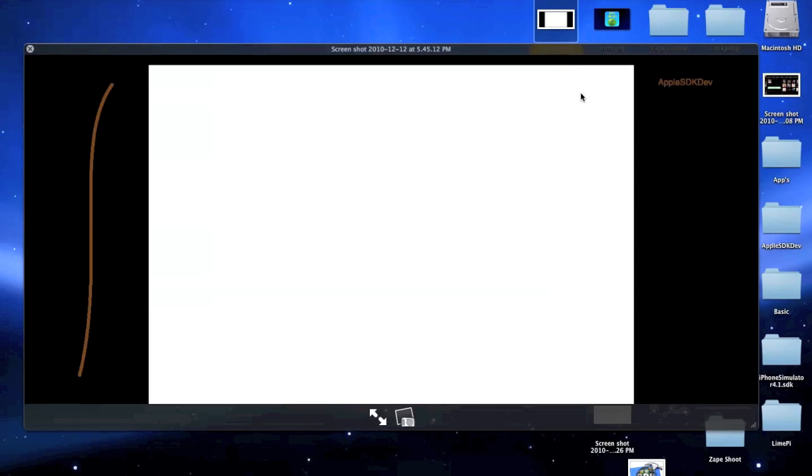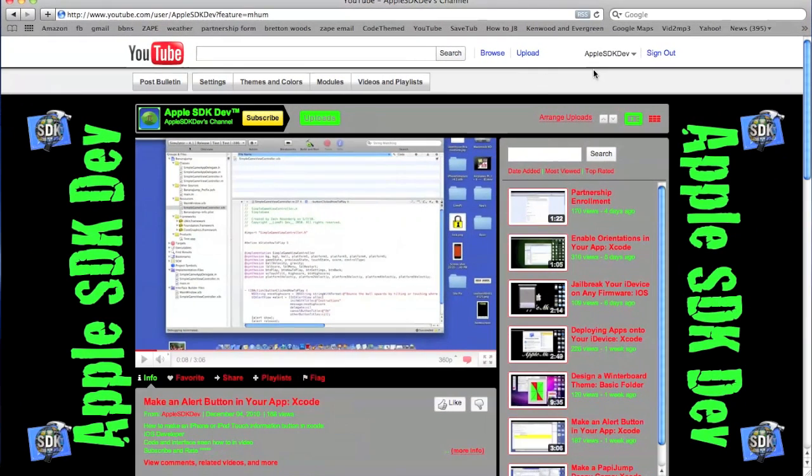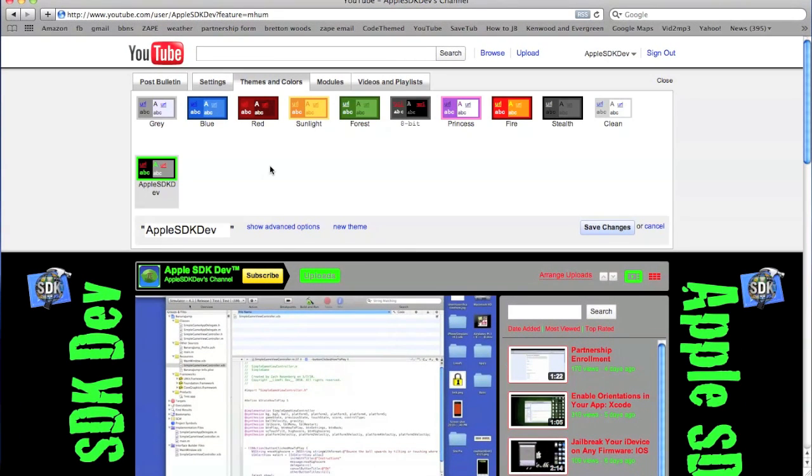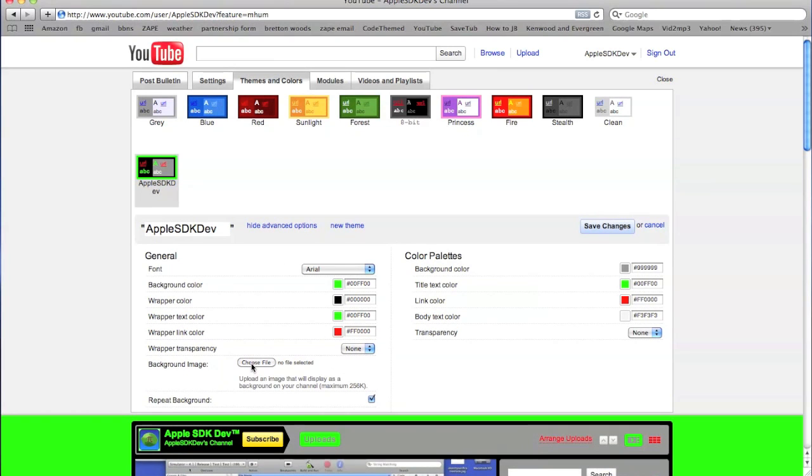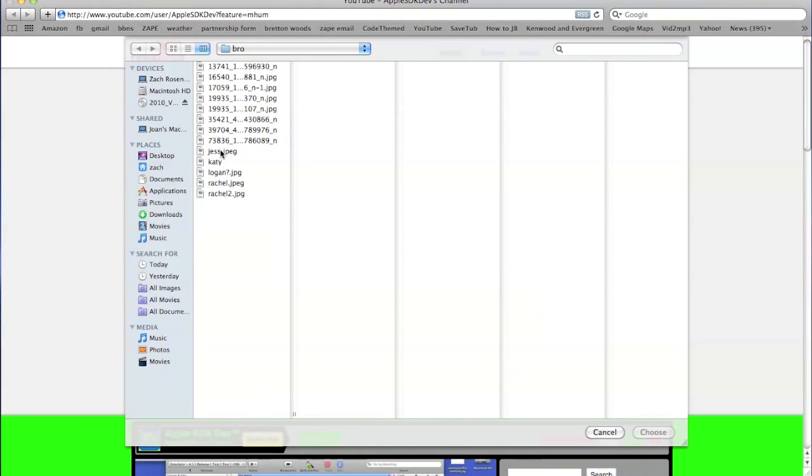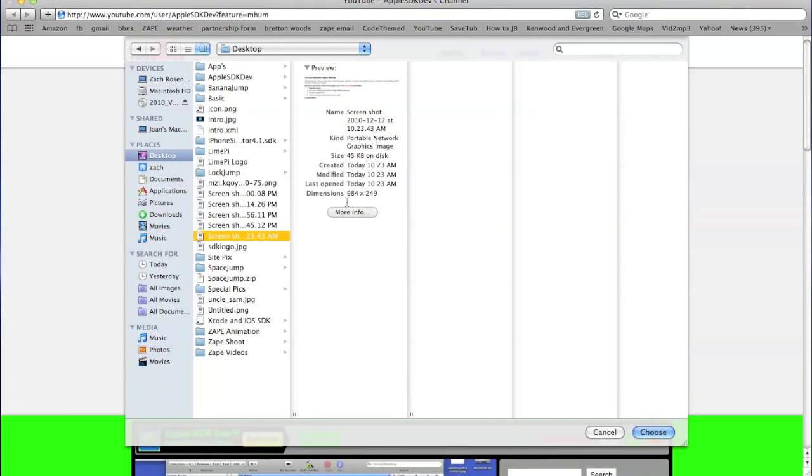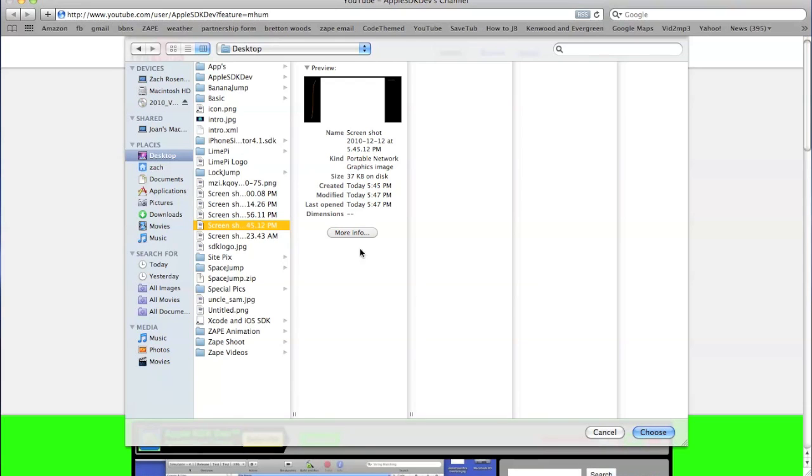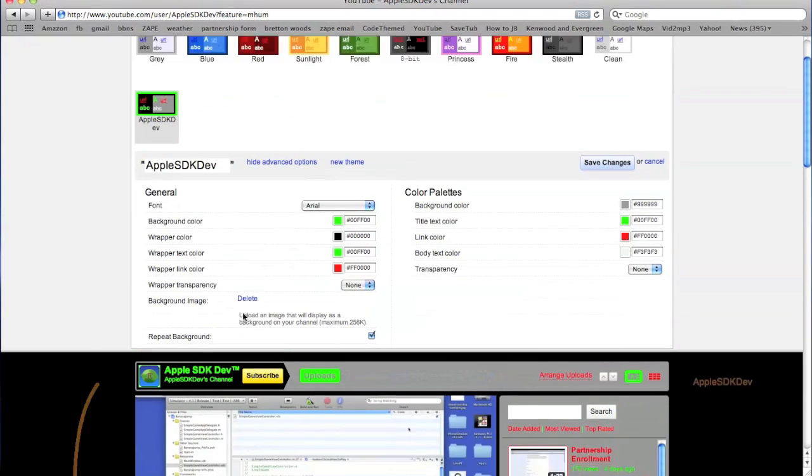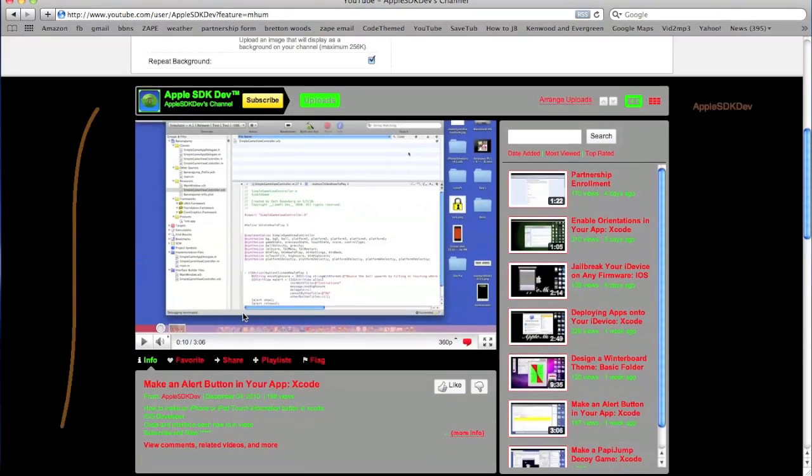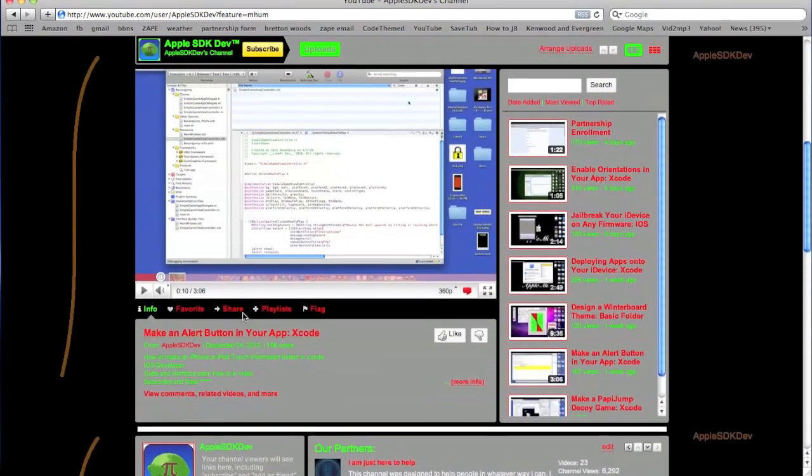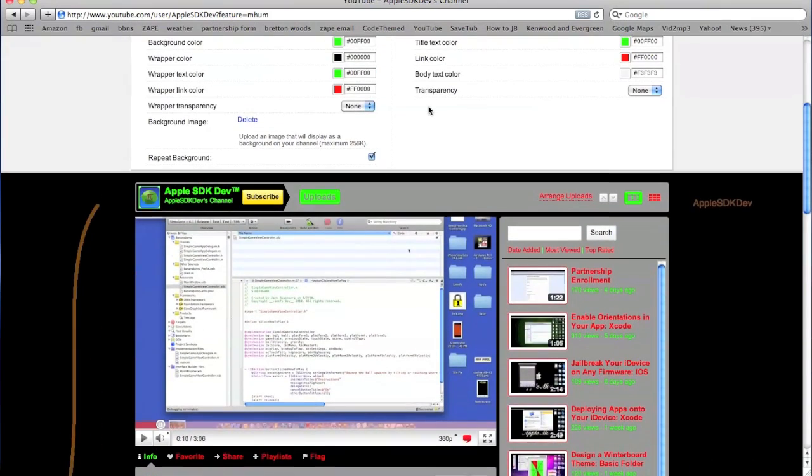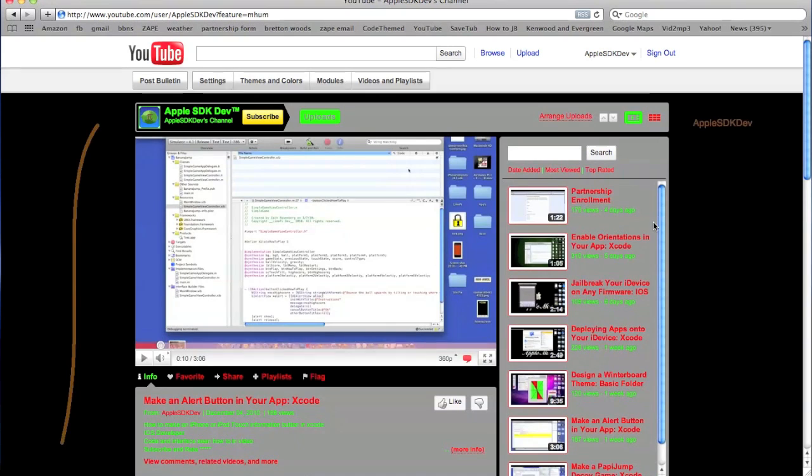You got your basic thing right here. Go ahead and open up your Safari again. When you're on your page, go ahead and open up your themes and colors, then show advanced options. I have one right here. You can press background image, choose file. Once you're here, go ahead and open up your new picture. Once you open it up and press choose, as you can see, there it is. Obviously you guys can change it however you want. I'm not going to use that, so cancel.